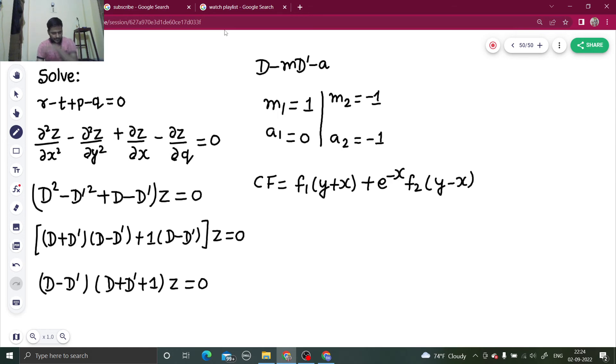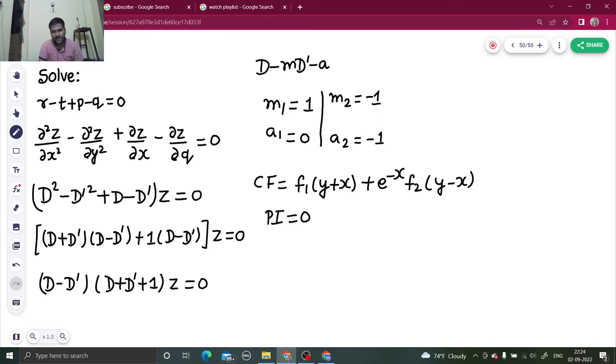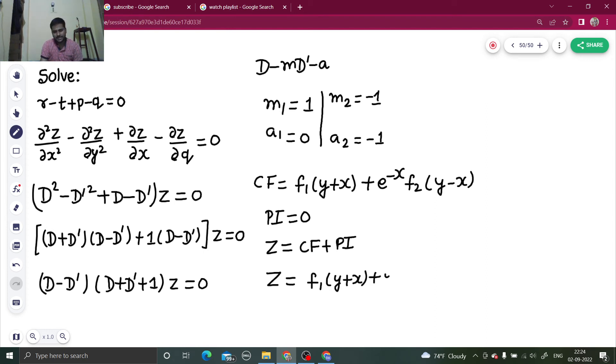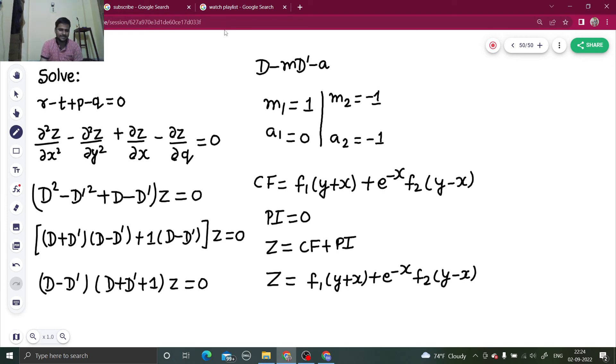Okay, clear. PI will be zero because RHS is zero. Final solution, so final solution as always is z equals to CF plus PI. So z equals to CF is f1 of y plus x, plus e power minus x, f2 of y minus x. That's it.